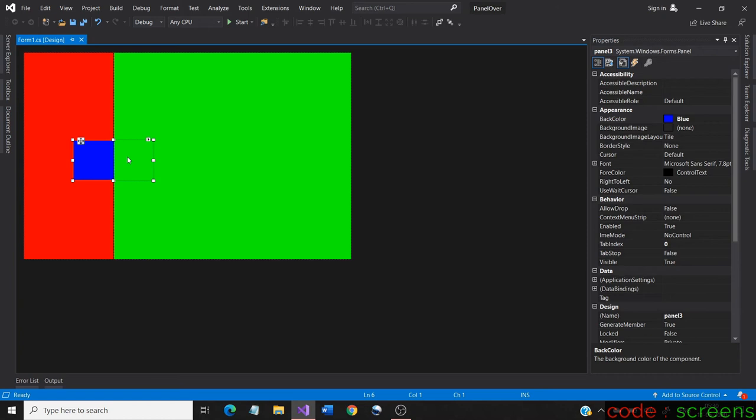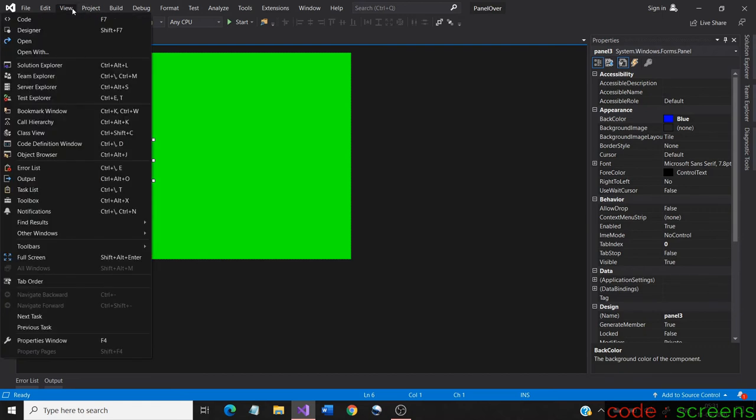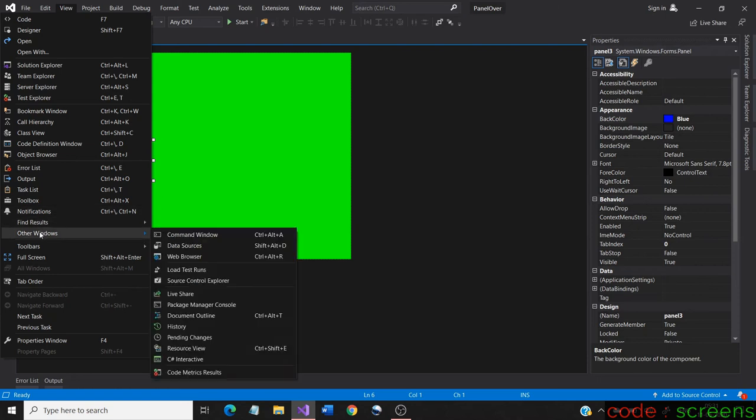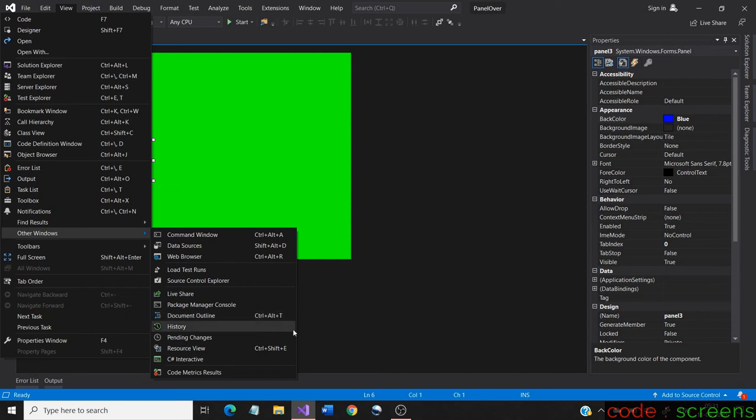Now to fix this issue and display it completely, let us go to the document outline. If the document outline is not available in default, go to View, in that go to Other Windows and select document outline. You can also use the shortcut given beside.